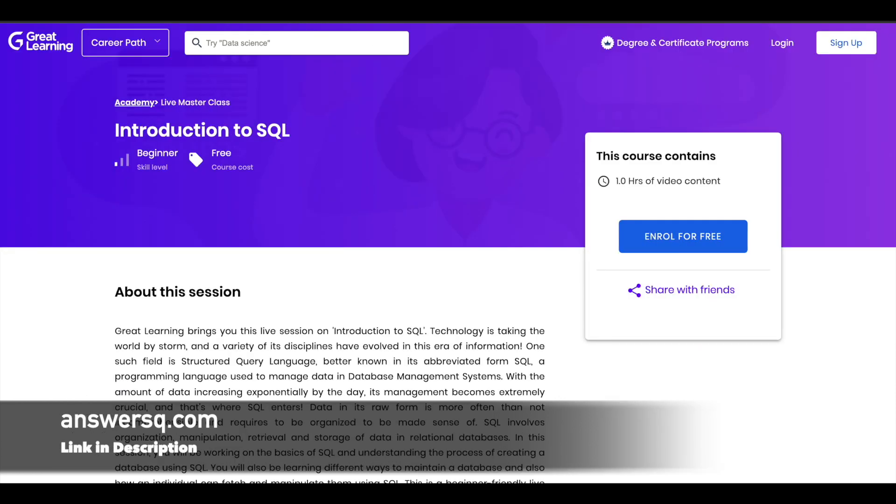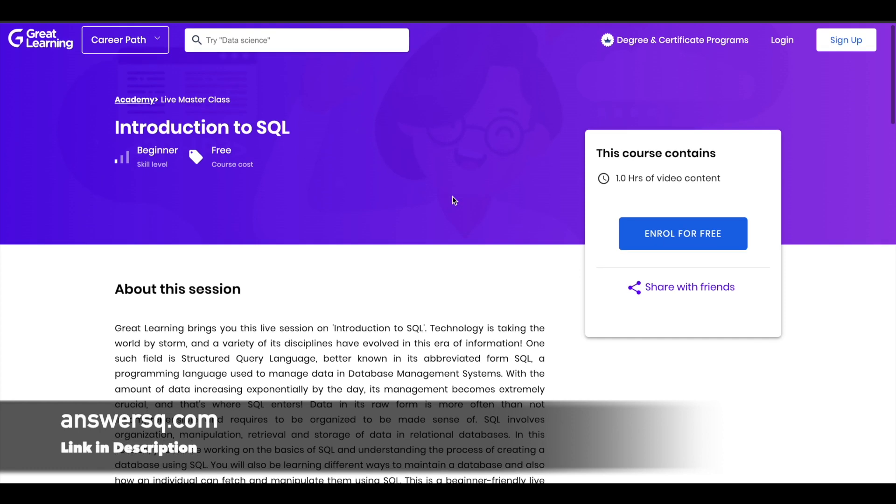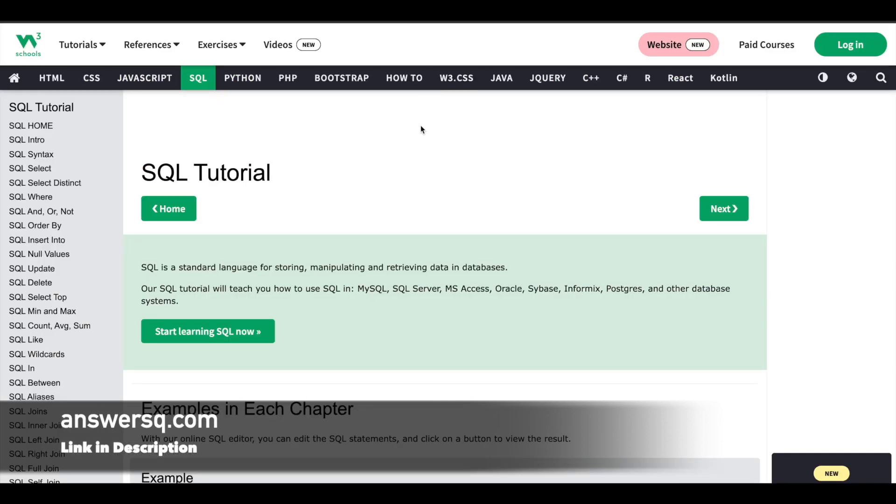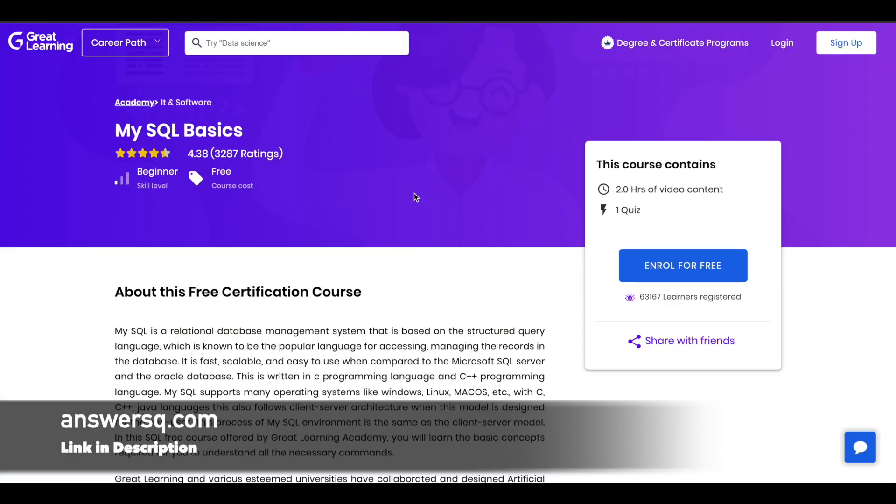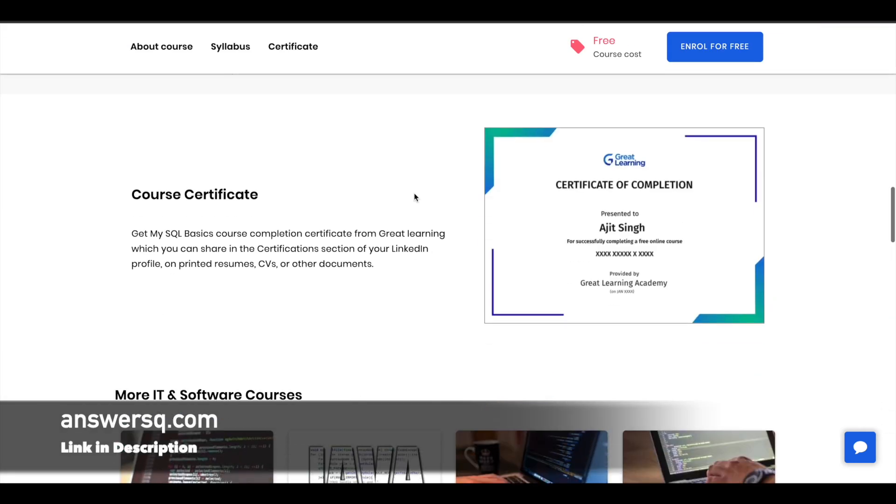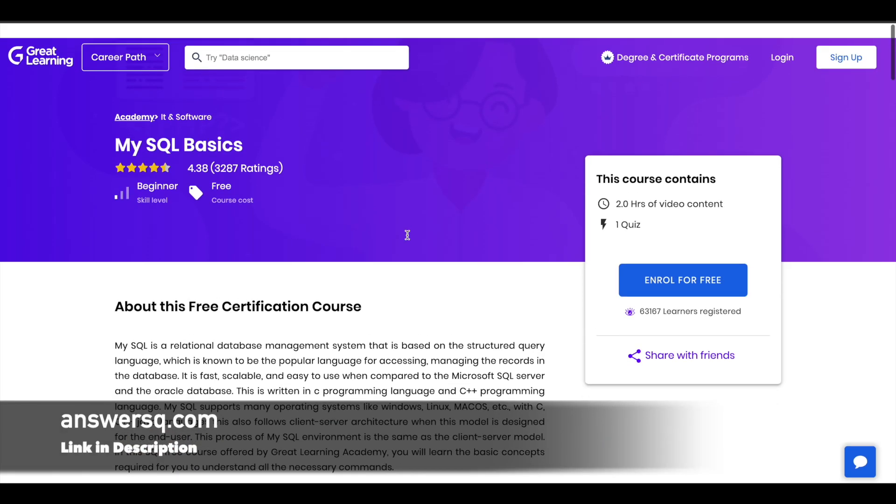The next course is Introduction to SQL, offered by Great Learning. This is a one-hour course covering SQL basics. Next is SQL Tutorial offered by W3Schools. Then there's MySQL Basics, also offered by Great Learning. This is a two-hour online course, and after completing it, you can get a certificate from Great Learning Academy.